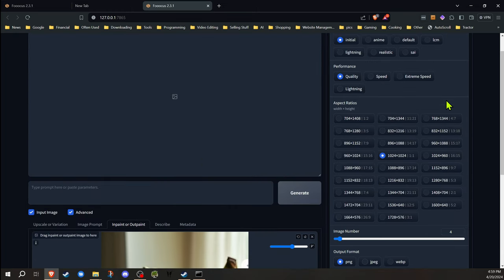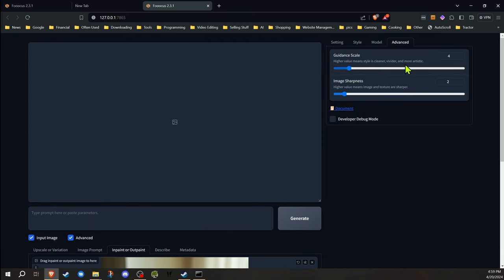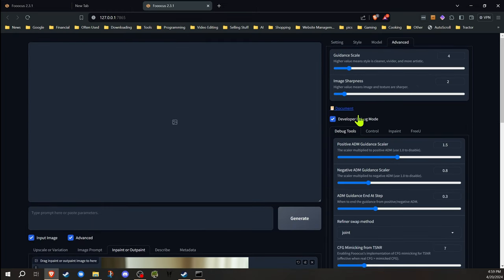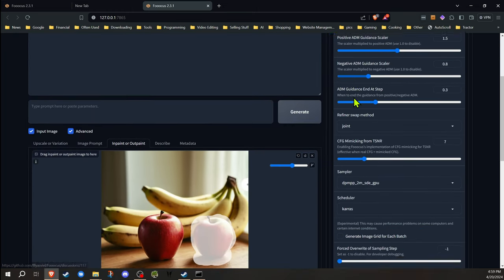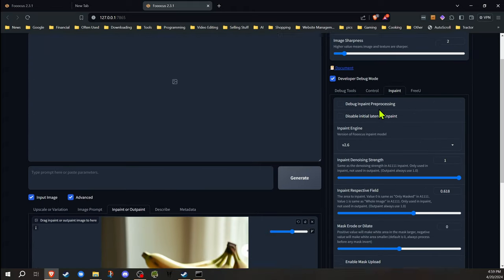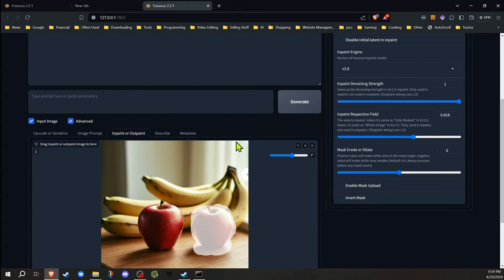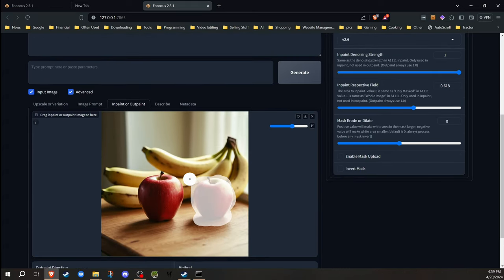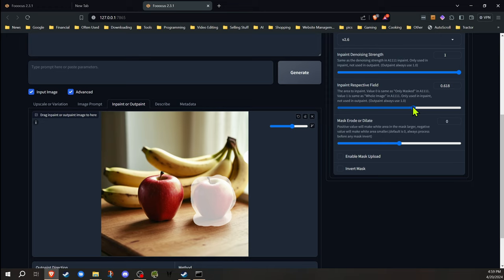Now I'm going to go into the same thing here. We're going to go back into the developer debug mode under the inpainting. Instead of using this image, now I do want to explain one thing. It's hard to show, but that inpaint respective field that we were talking about...